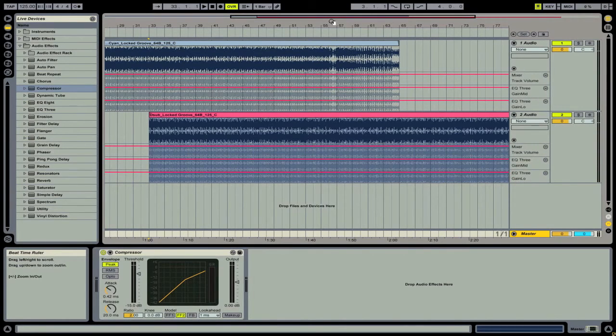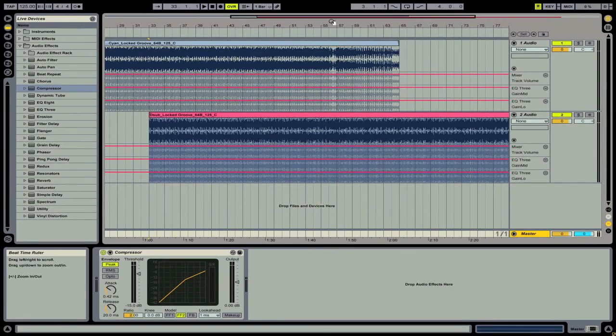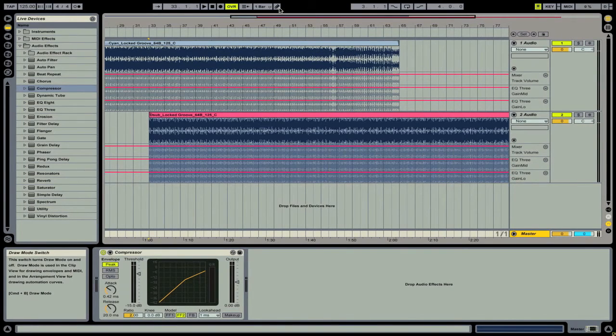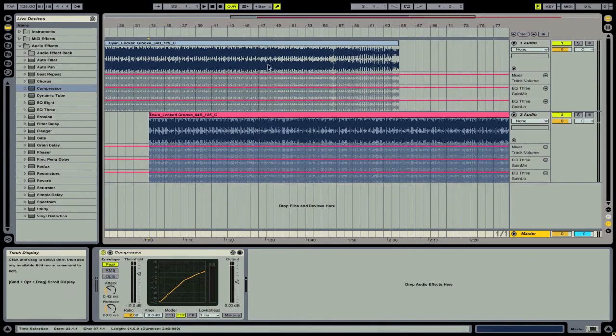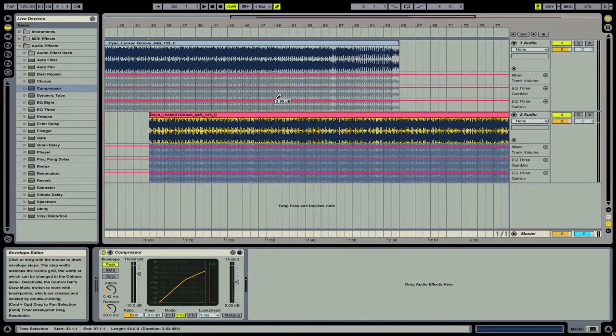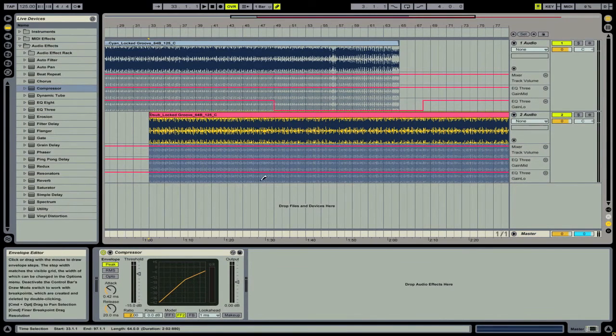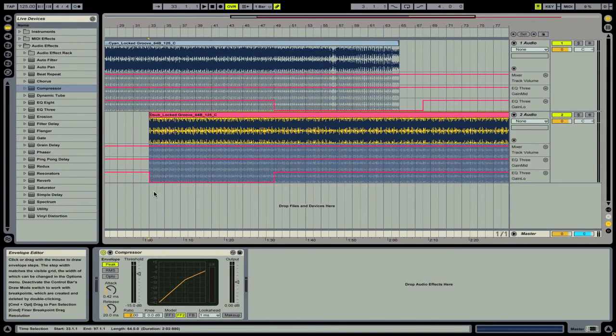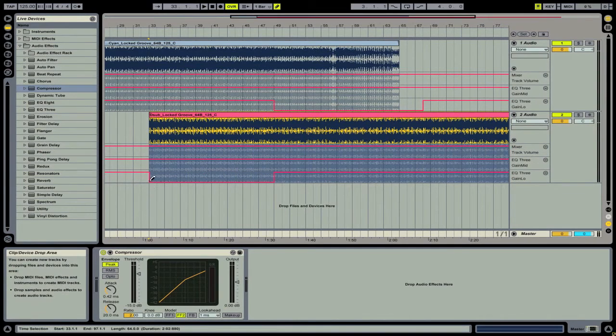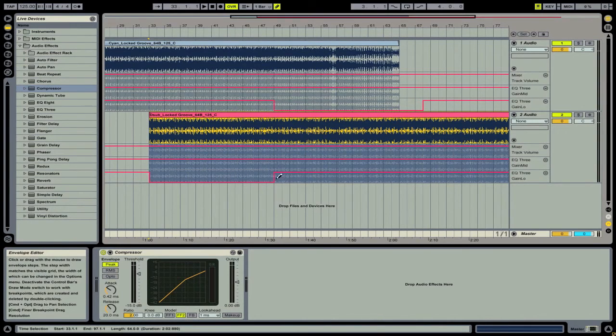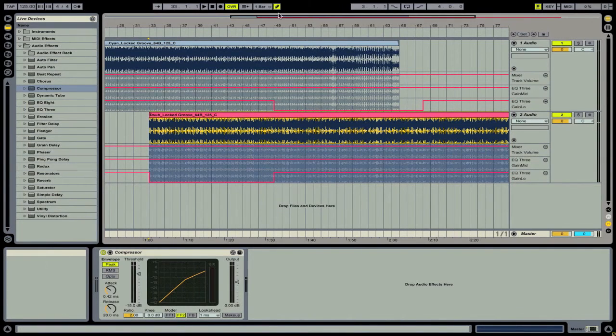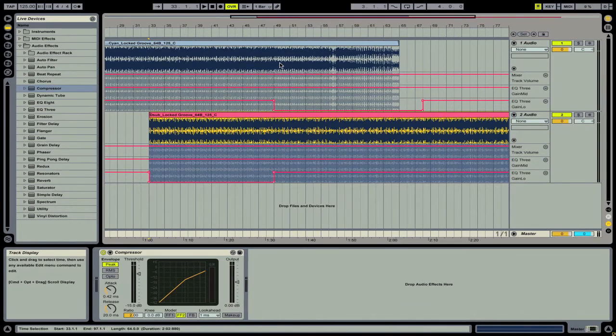The first thing we're going to start with is adding a quick swap base transition. So we're going to have our first track's base cut out completely and then the second track's come in all the way right on the beat. So what we'll do is we will just use our pencil tool, also called draw mode, and we're going to find the halfway point and then we're going to draw out the base. So what I'm doing here is making it so that we're at minus infinity dB, which is essentially silent, and then it comes on at this point here, and the opposite is happening on the top.